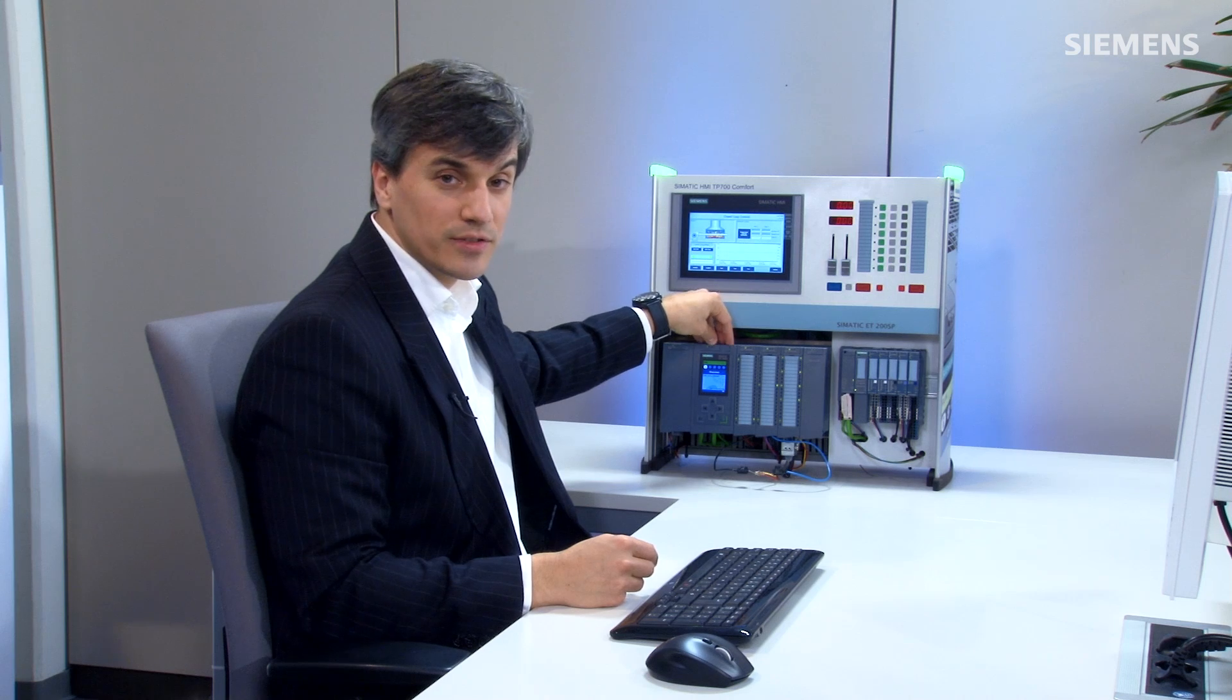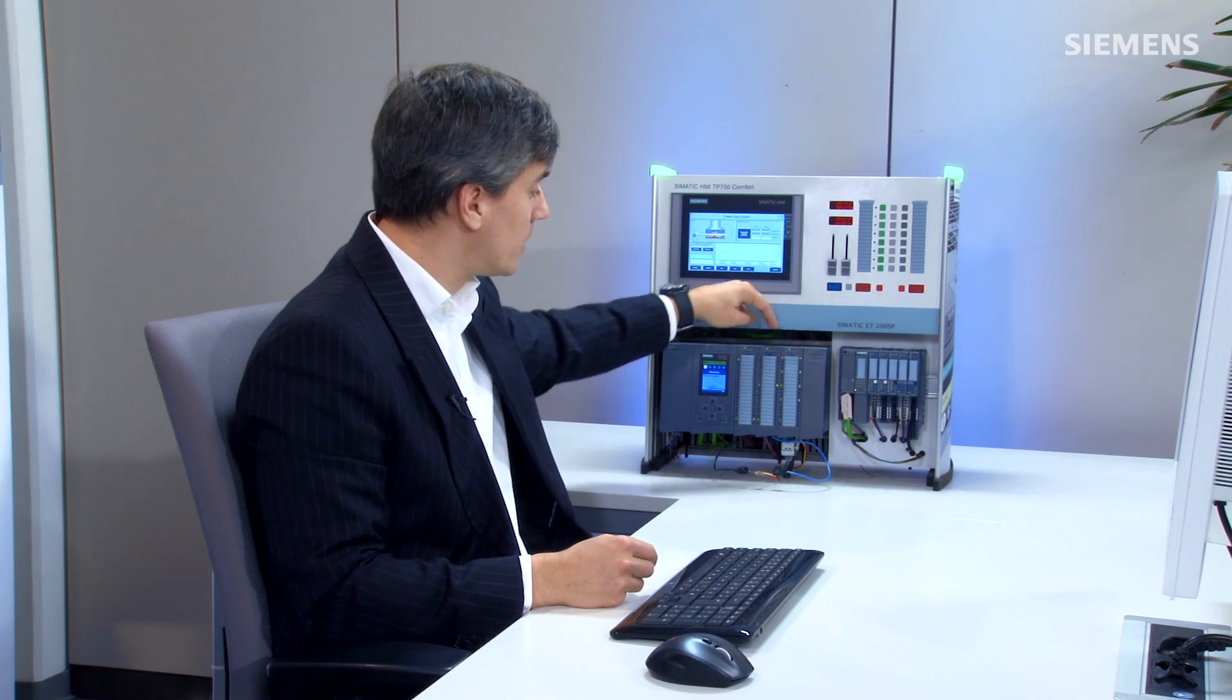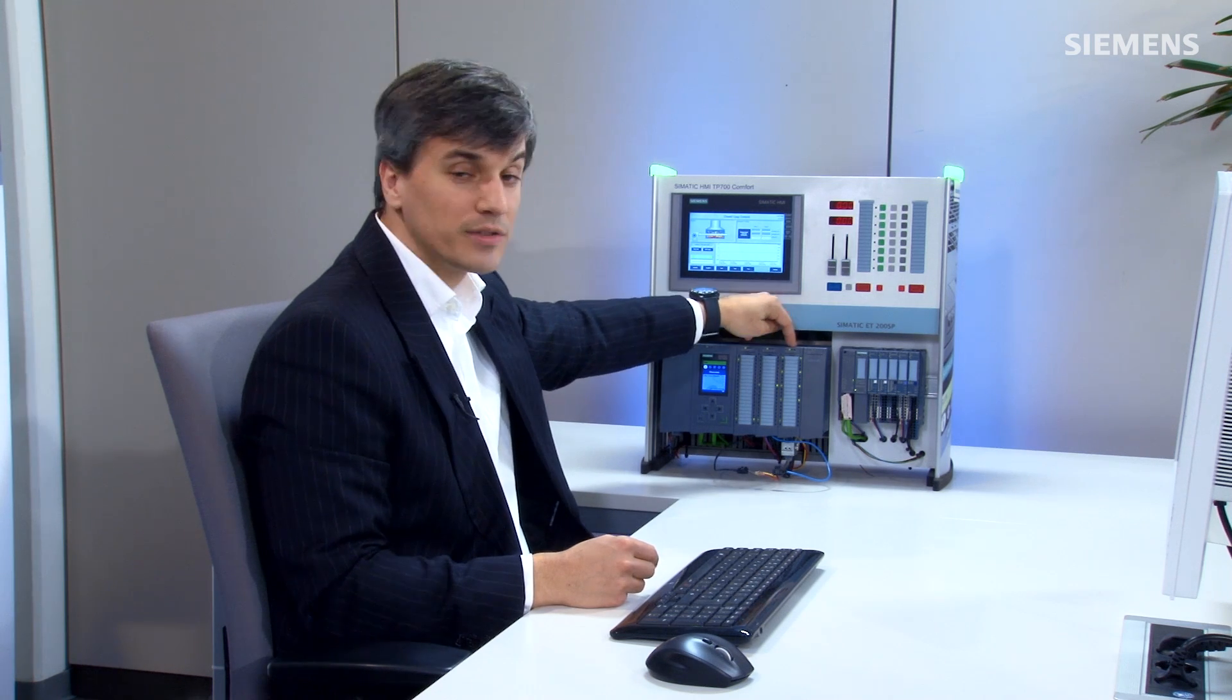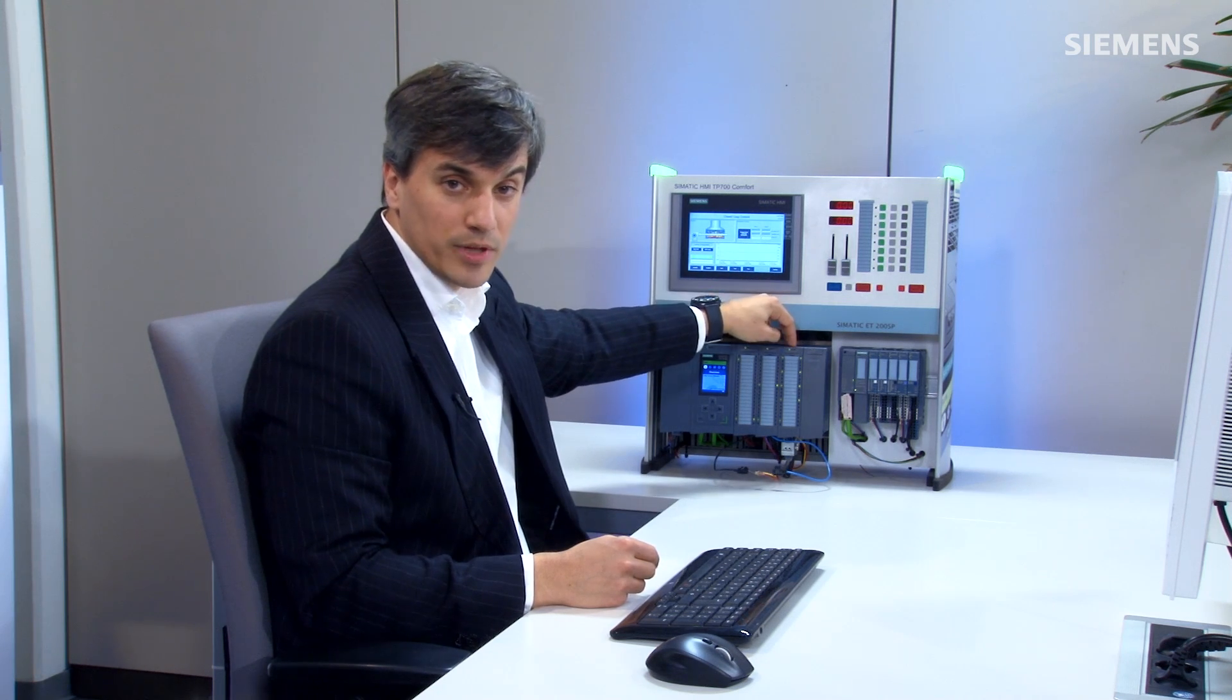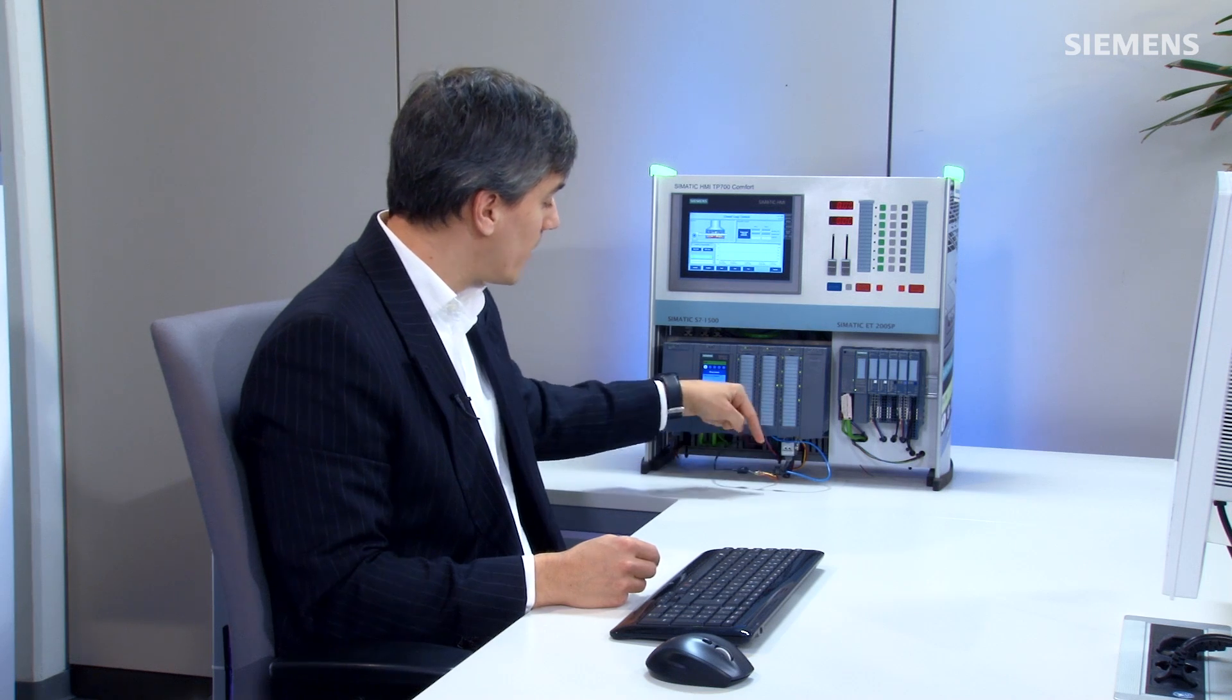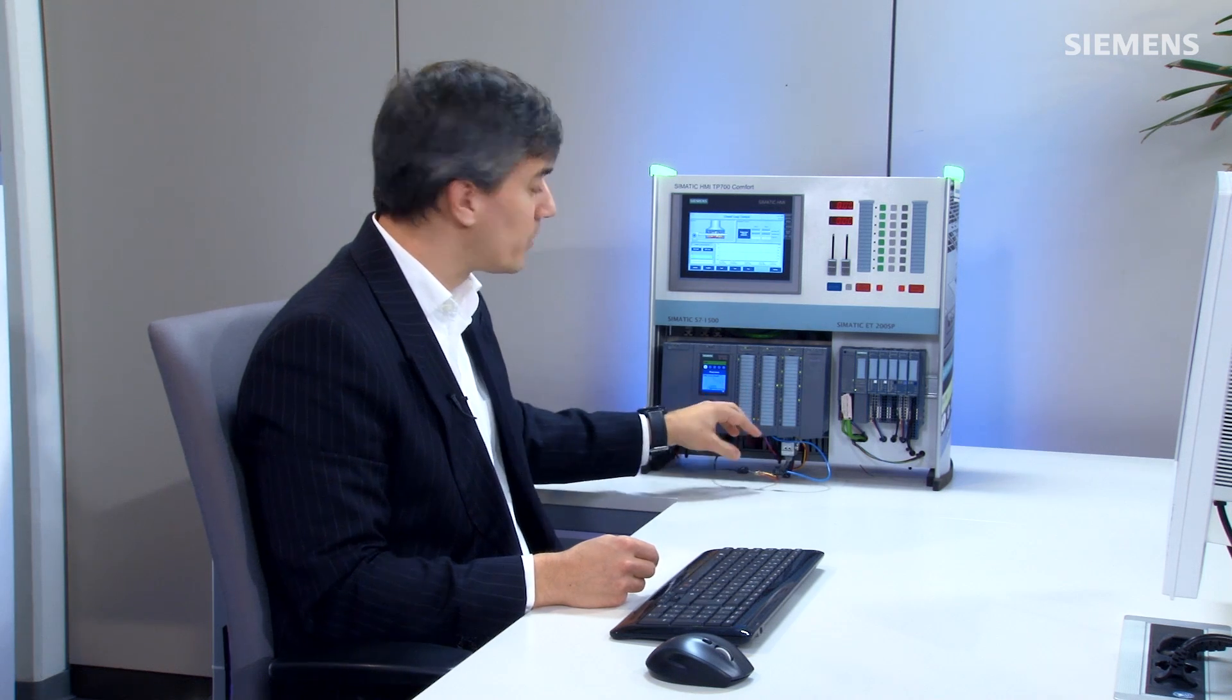As you can see here is the 1516 controller. We also have an analog card with RTD and thermocouple inputs. I do have a resistor wired in and a thermocouple and this is what we want to create the PID loop for.